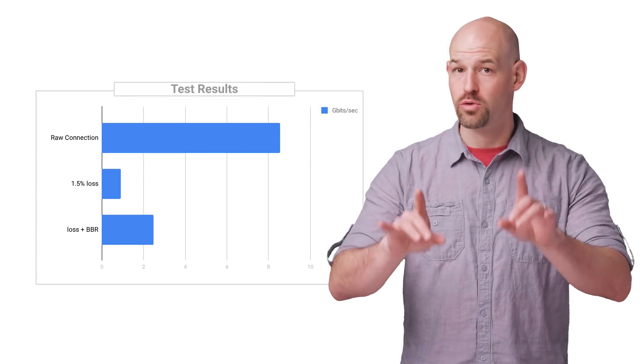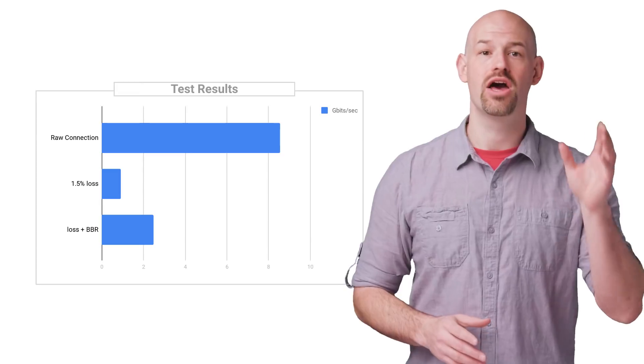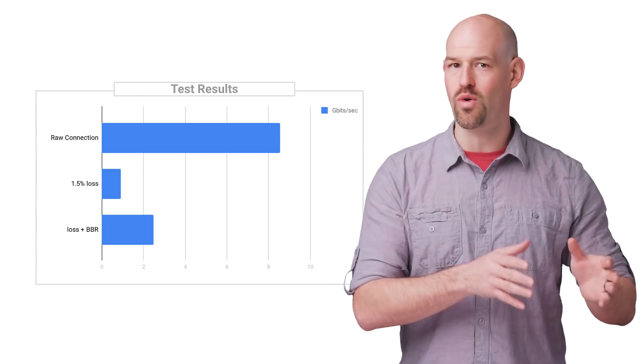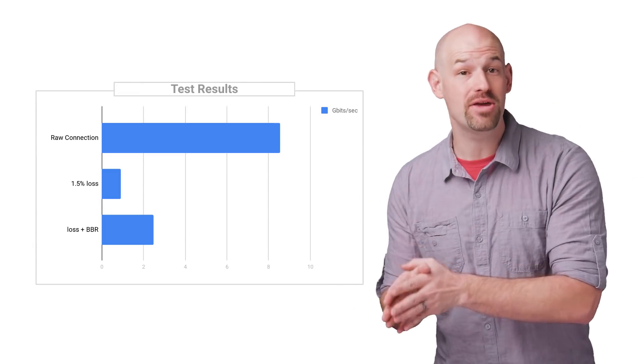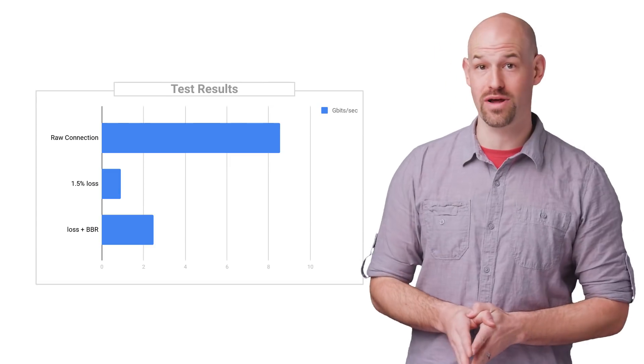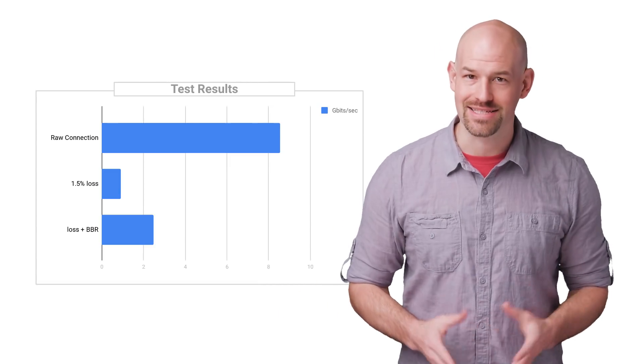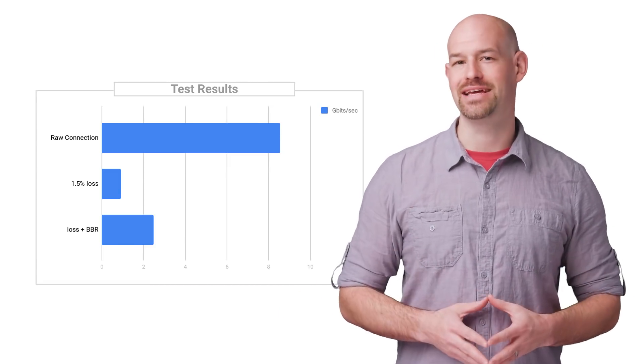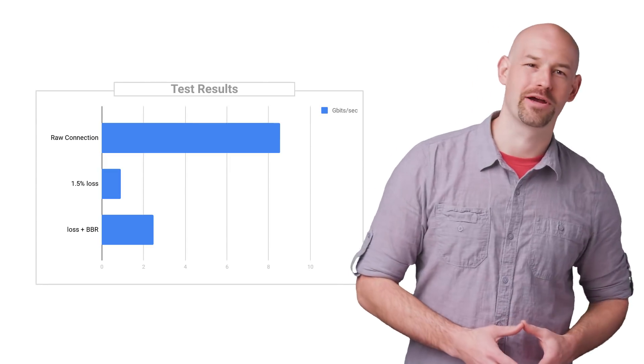And to be clear, we only have to set this flag on the server. TCP BBR doesn't require the client to have the same BBR implementation running, meaning that your legacy clients can get this performance boost without needing an update. Not bad for a day's work.